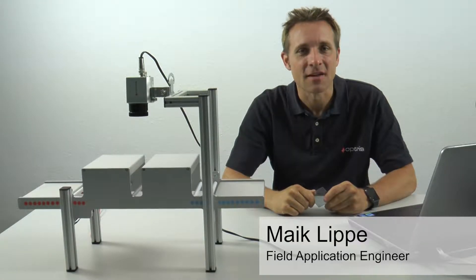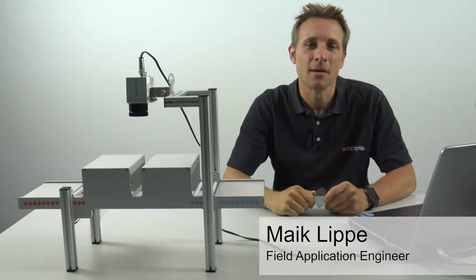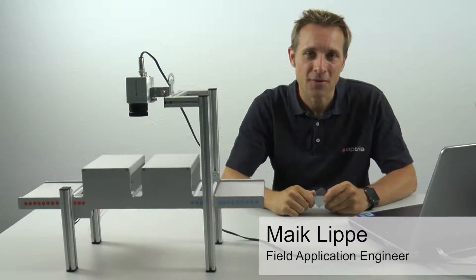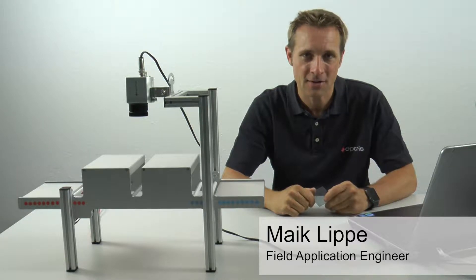Hello. In this video, I am going to show you how you can set up the so-called Line Scan function.